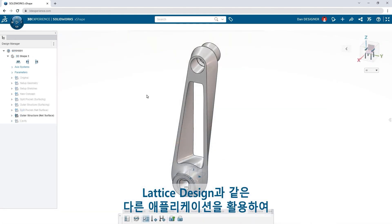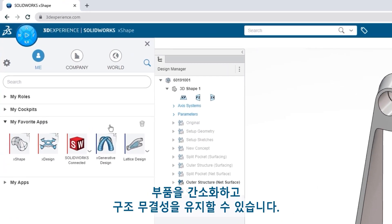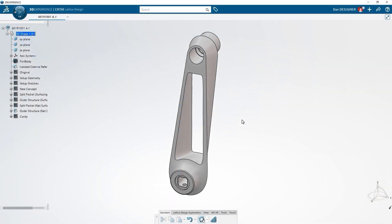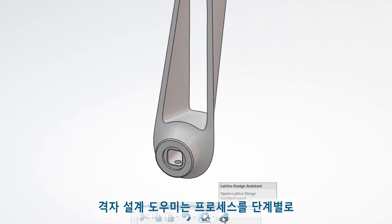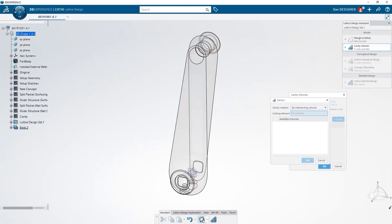Take advantage of other applications like Lattice Design to lightweight components and retain structural integrity. The Lattice Design Assistant walks you through the process step by step.